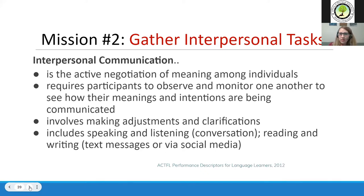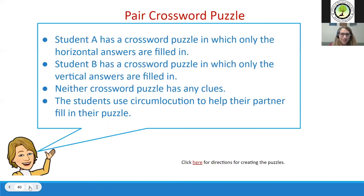A quick reminder: interpersonal communication is the active negotiation of meaning — it's spontaneous. If students know in advance what they're going to say, it wasn't truly interpersonal. Keep that in mind as we look at the interpersonal task examples.